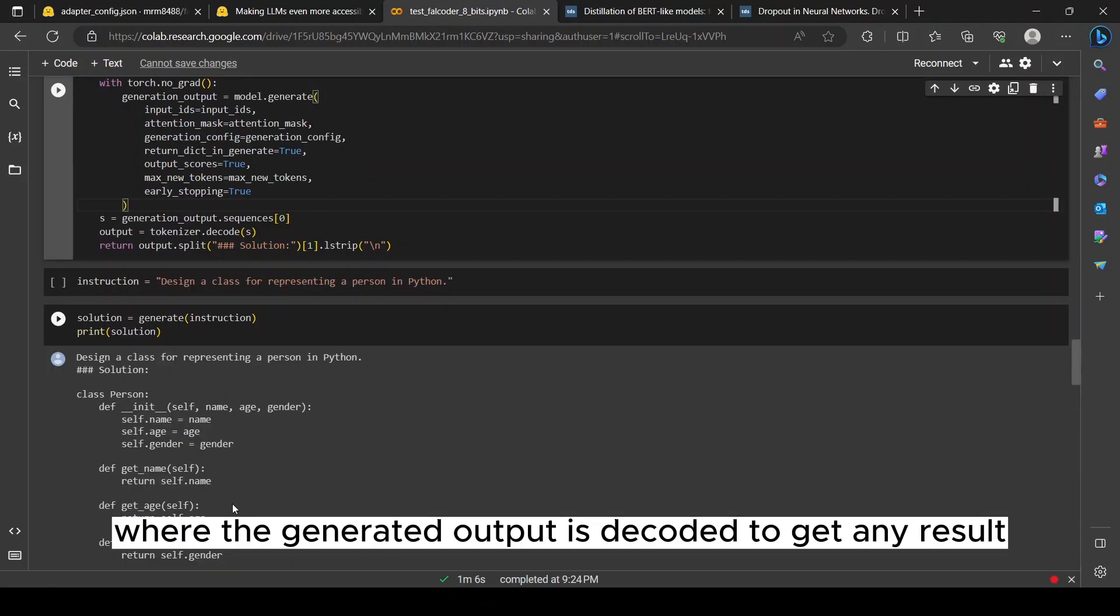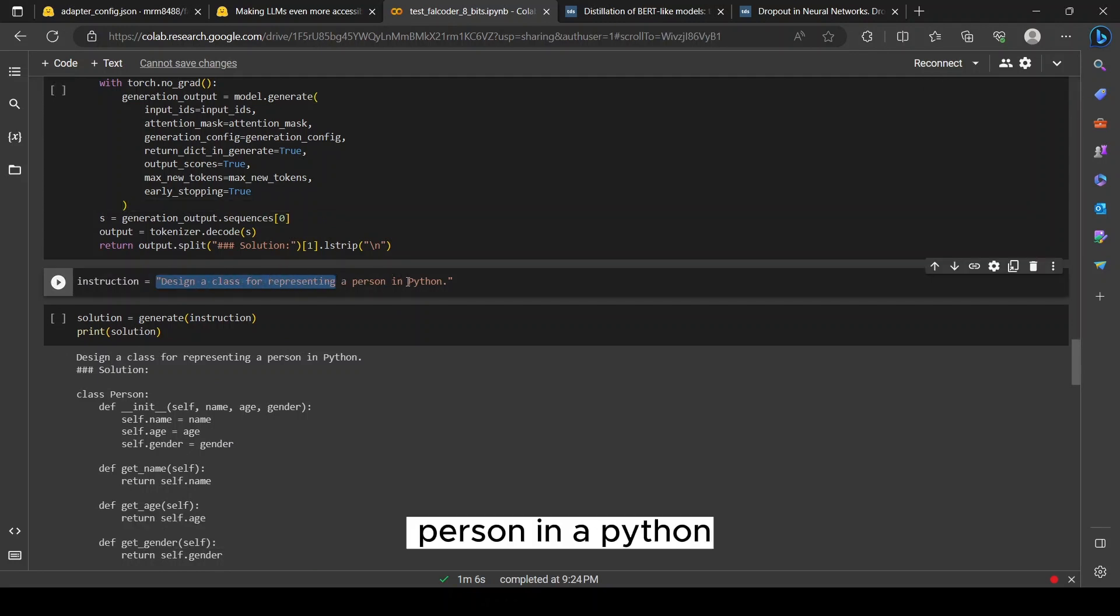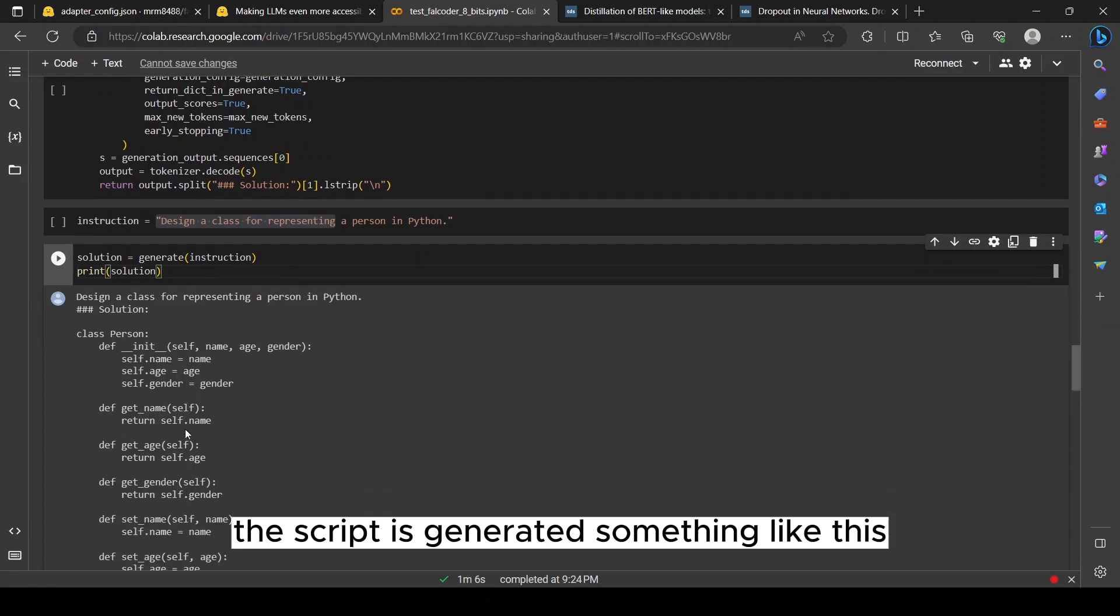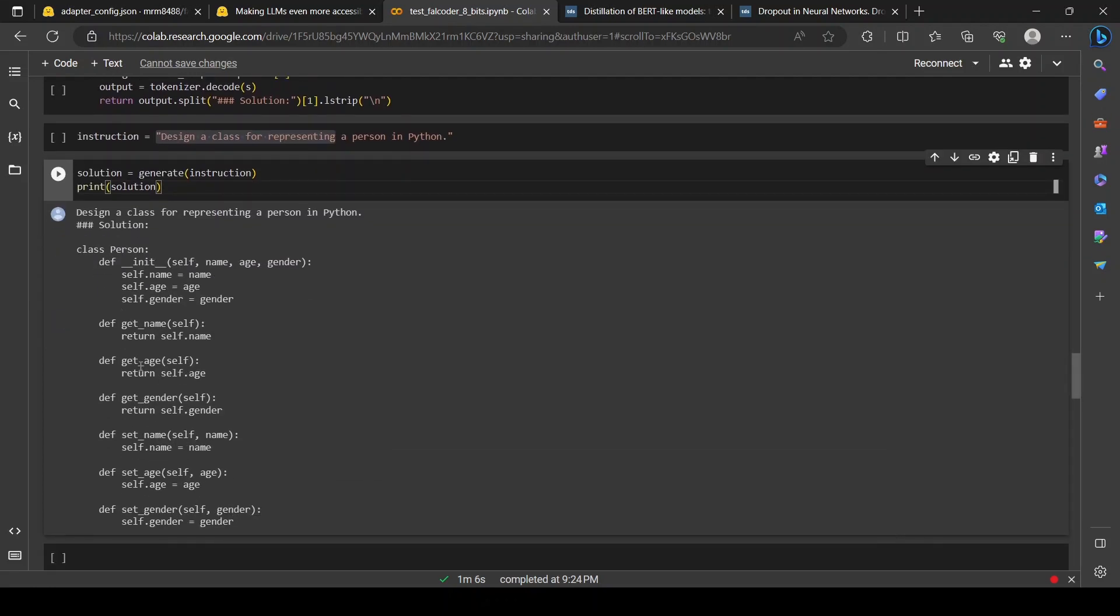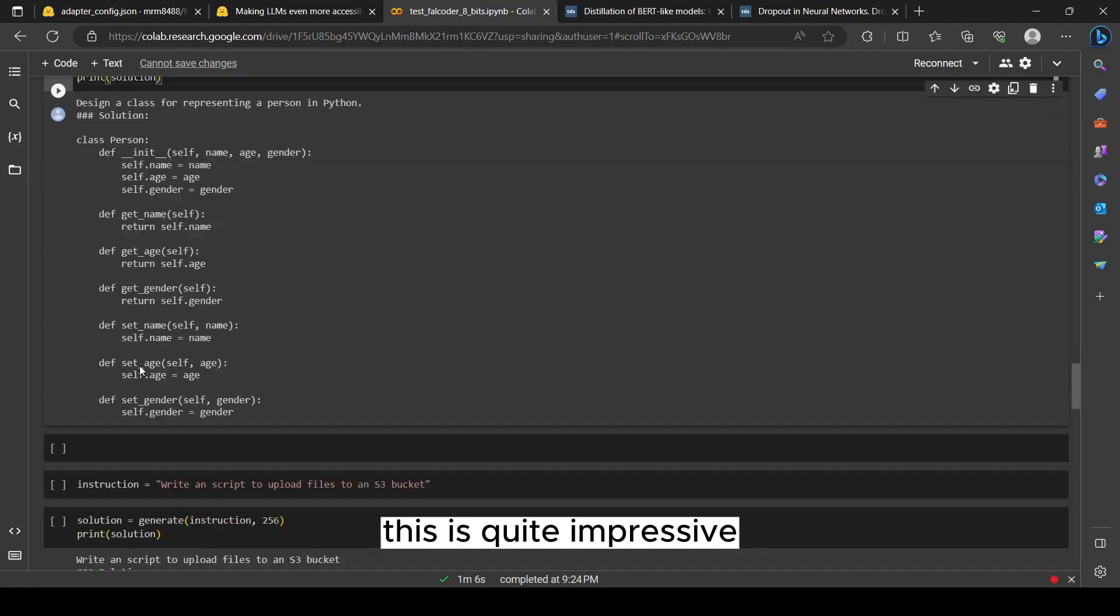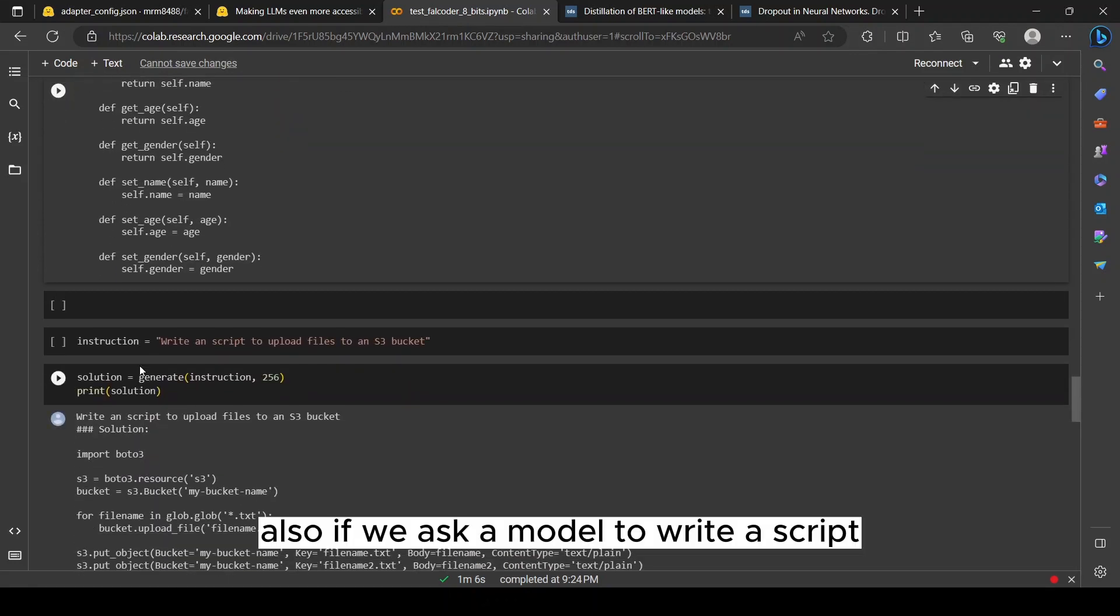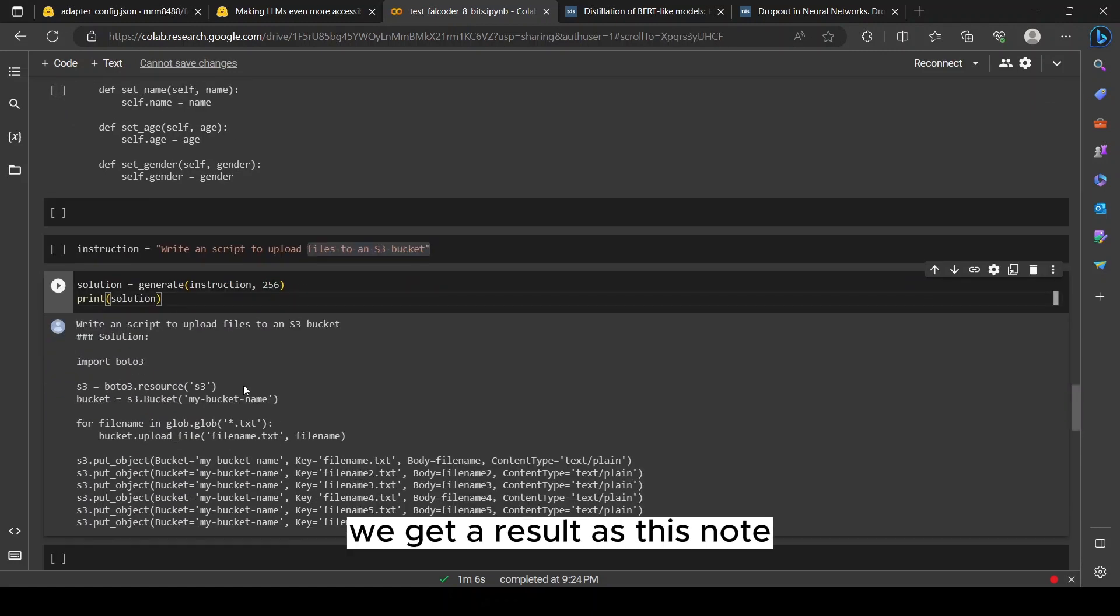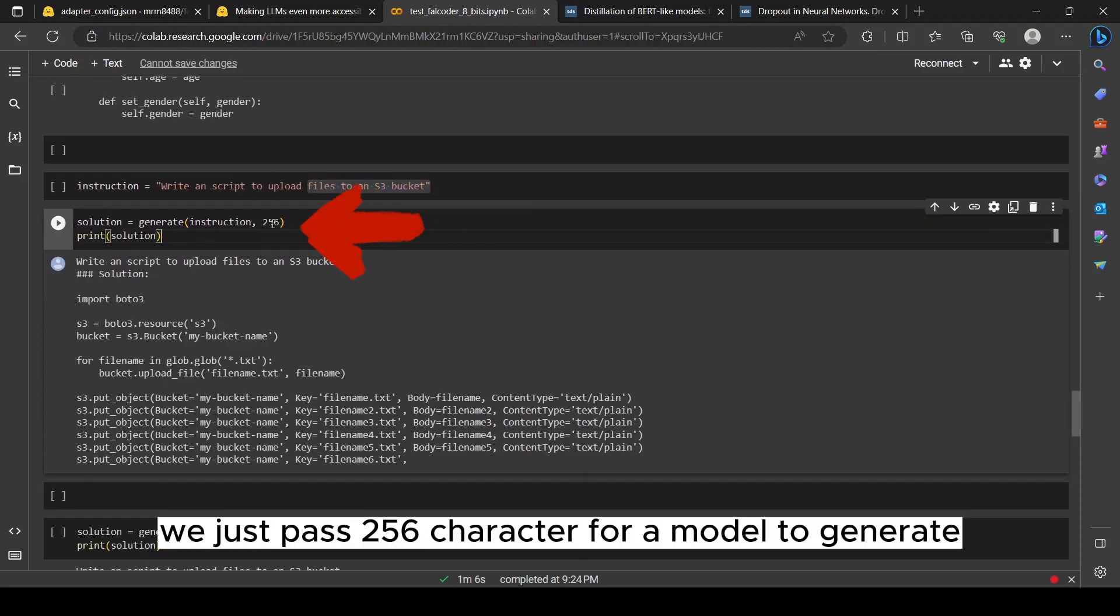For an instruction as 'design a class for a person in Python,' the script it generated is something like this. This is quite impressive. Also, if we ask the model to write a script to upload a file to S3, we get a result as this.